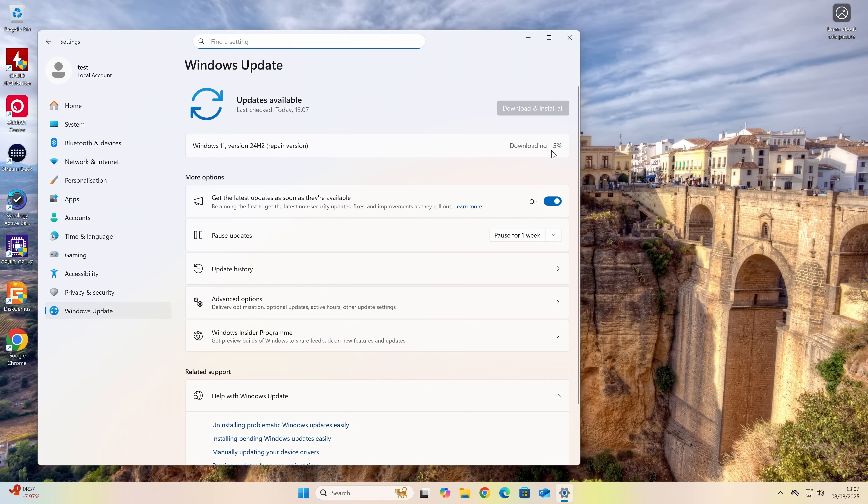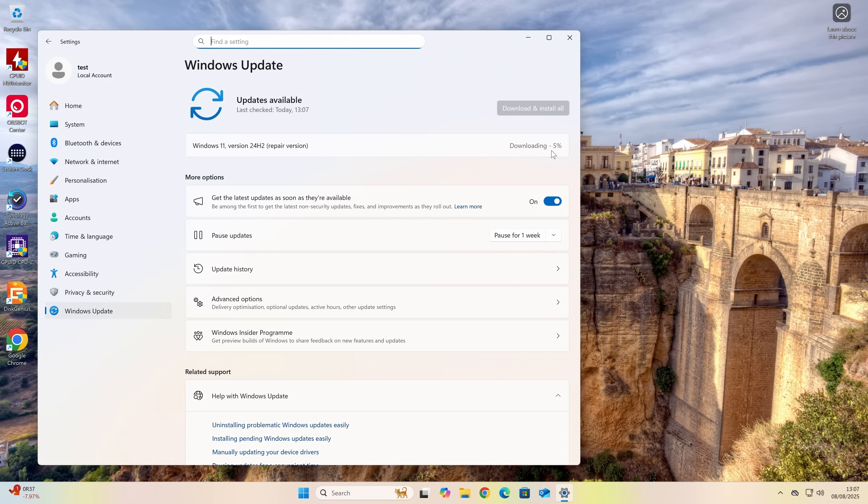So essentially, that is pretty much it. Just let it get on, do its thing. It will download the entire Windows Update ISO and basically automate the process for you. So that is essentially it. But we'll come back when it's done just to show you the process.